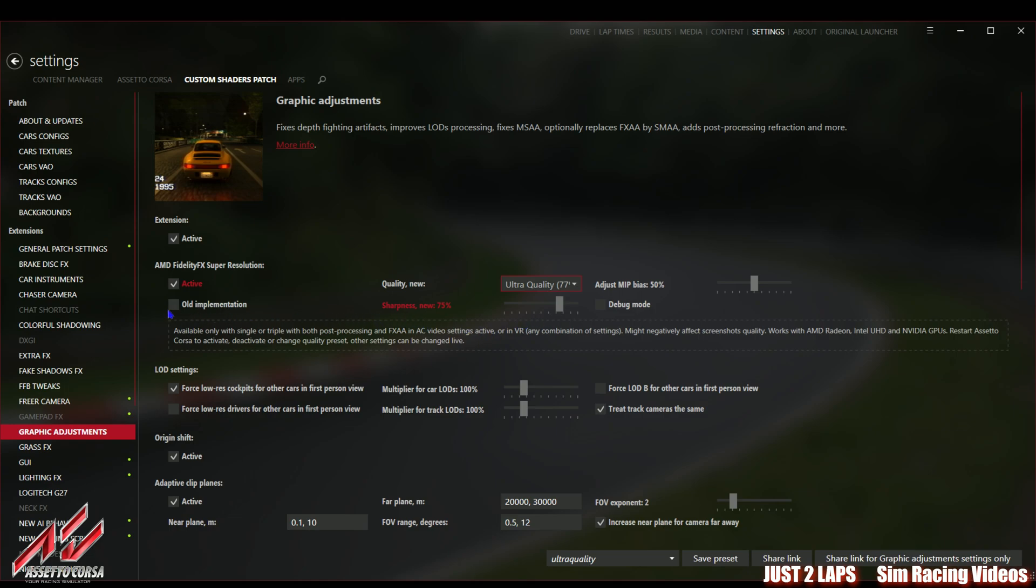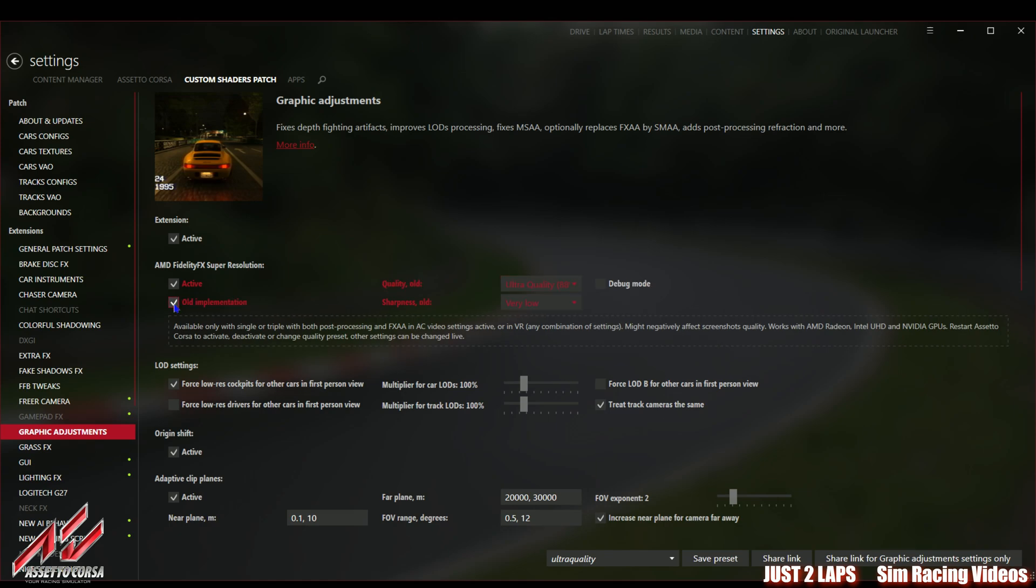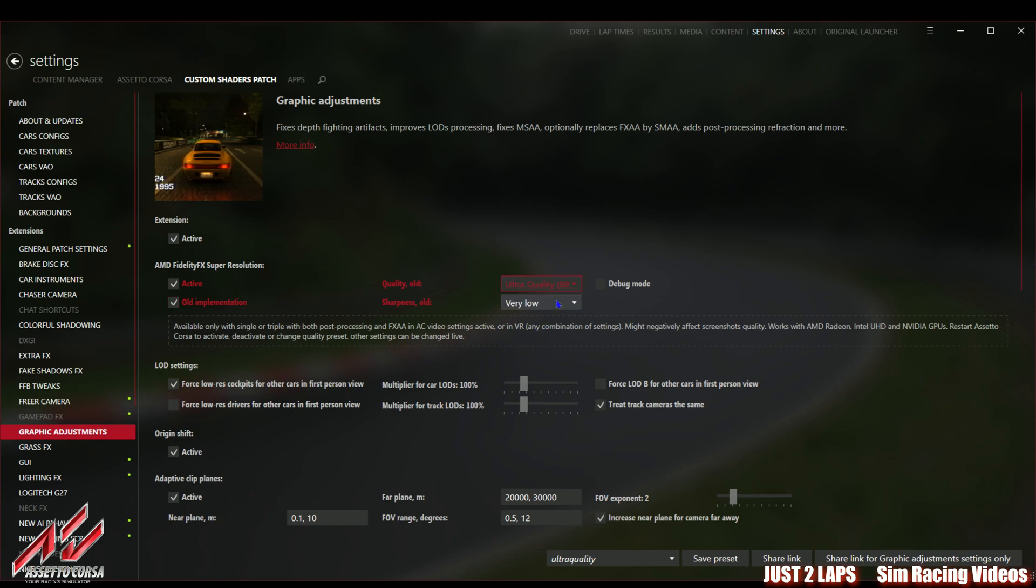We have the AMD FidelityFX Super Resolution which is the most important thing we need to configure here. And don't be afraid if you have Nvidia card. I have an Nvidia card too so it's working also for Nvidia card, not only for AMD cards. You need to activate the AMD FidelityFX Super Resolution and what is really important you should mark the old implementation.